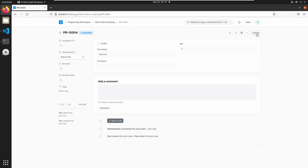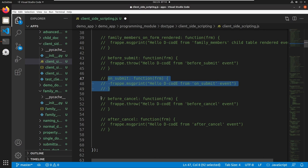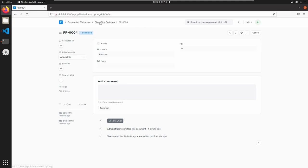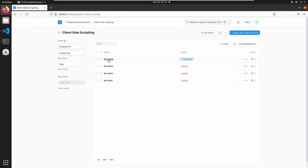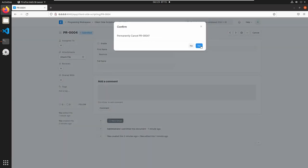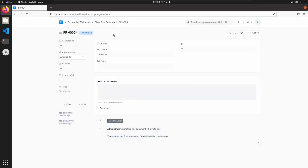We can cancel this form using the cancel button, and we can also trigger events during cancellation. The first is the before_cancel event, which will throw an error before cancelling the form. Save this and go to client-side scripting. Reload the page and open the submitted document. Click cancel — it will ask a confirmation message. Click yes, and here we can see the error: 'Hello Decode from before cancel event'. The form is not cancelled yet.